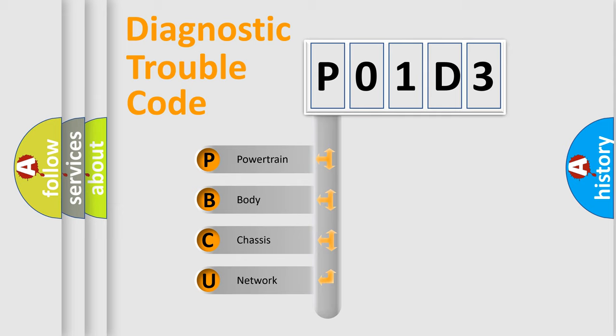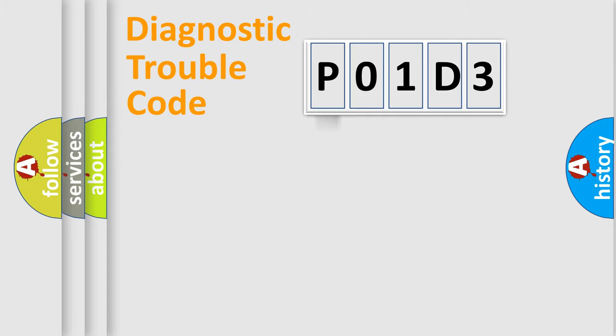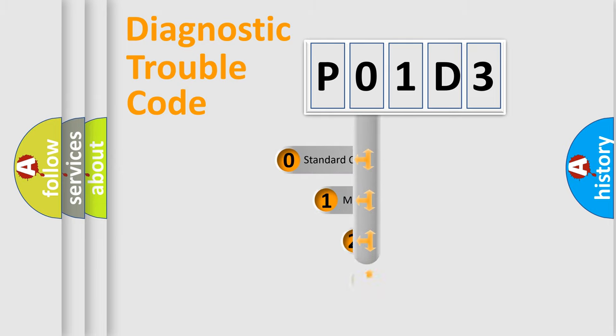We divide the electric system of automobiles into four basic units: Powertrain, Body, Chassis, and Network. This distribution is defined in the first character code.